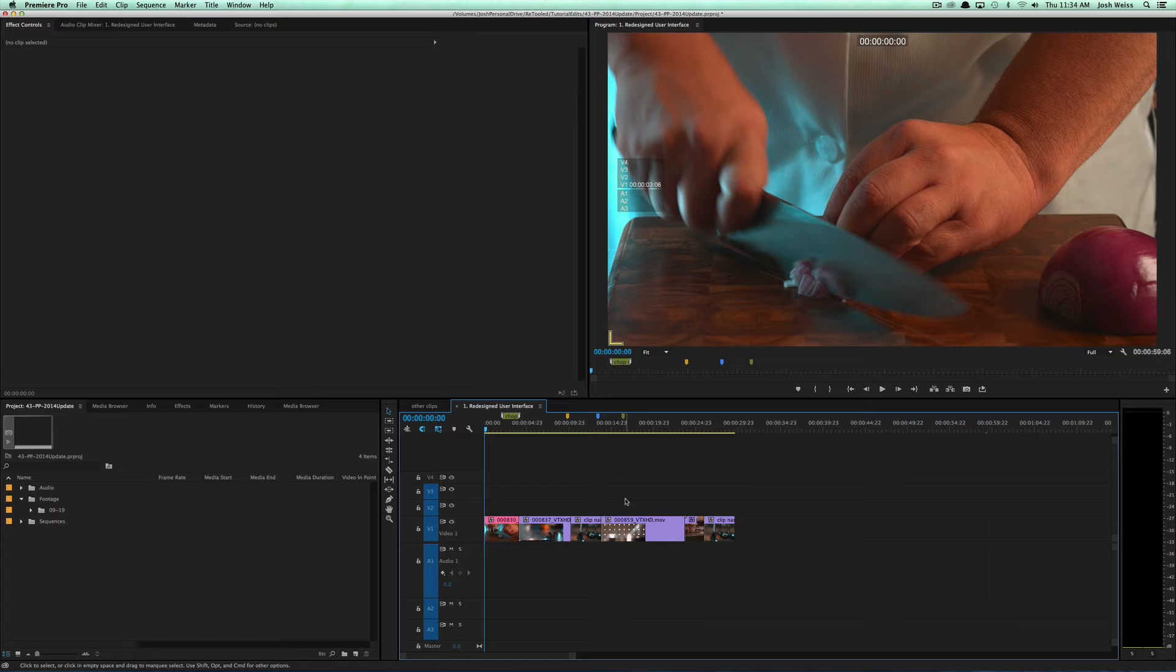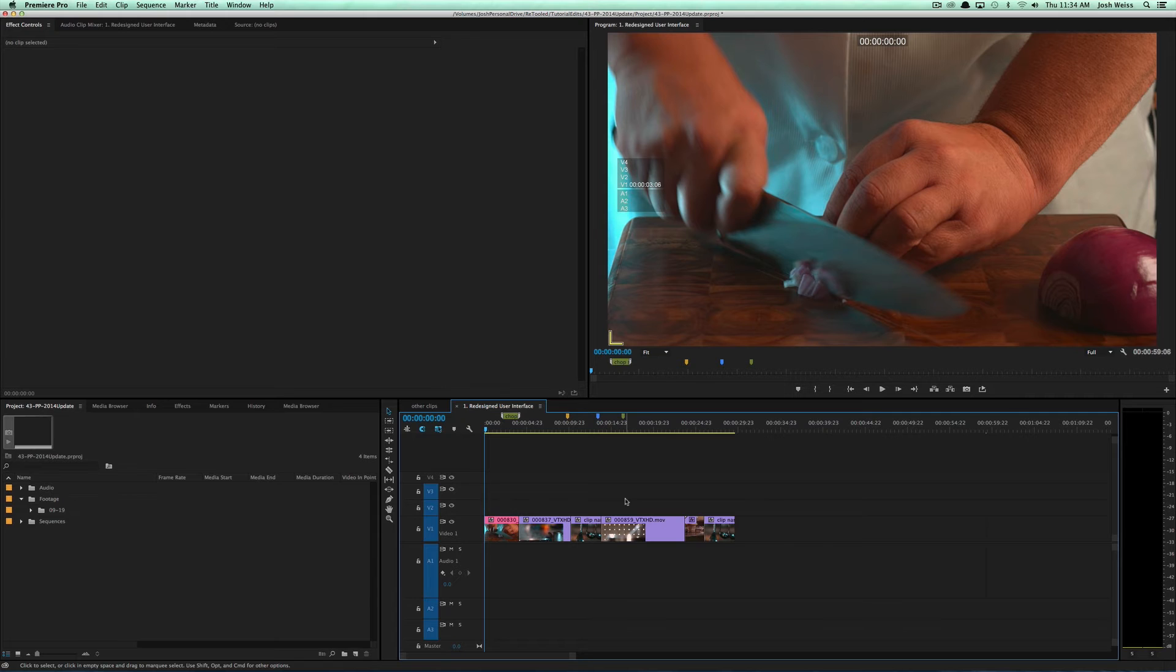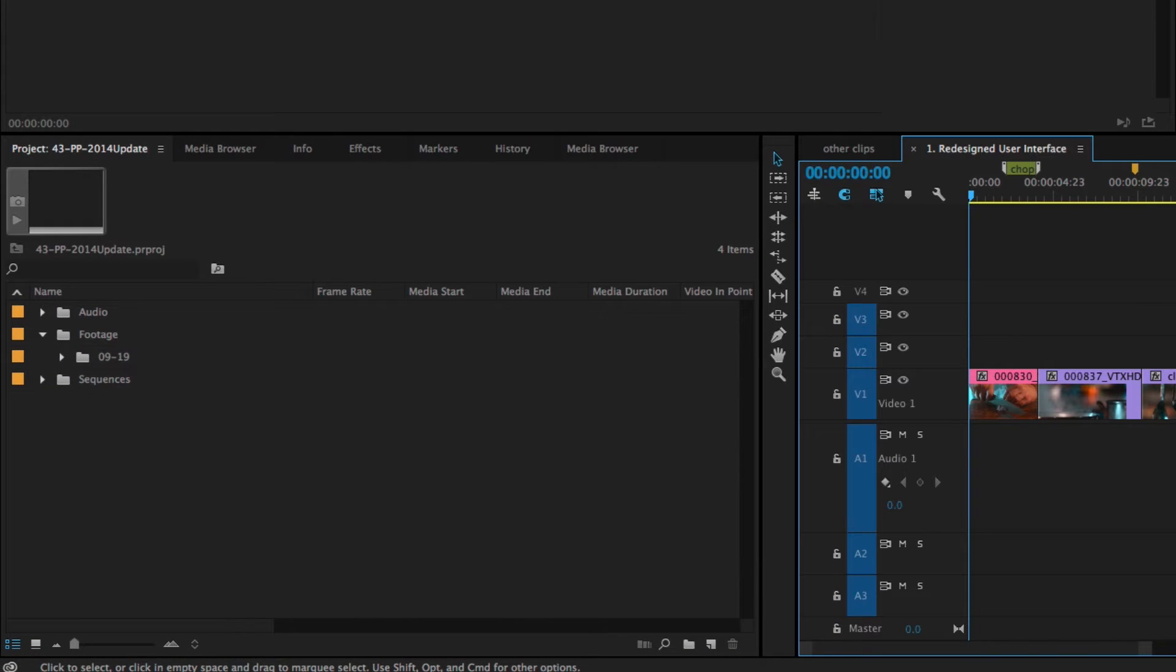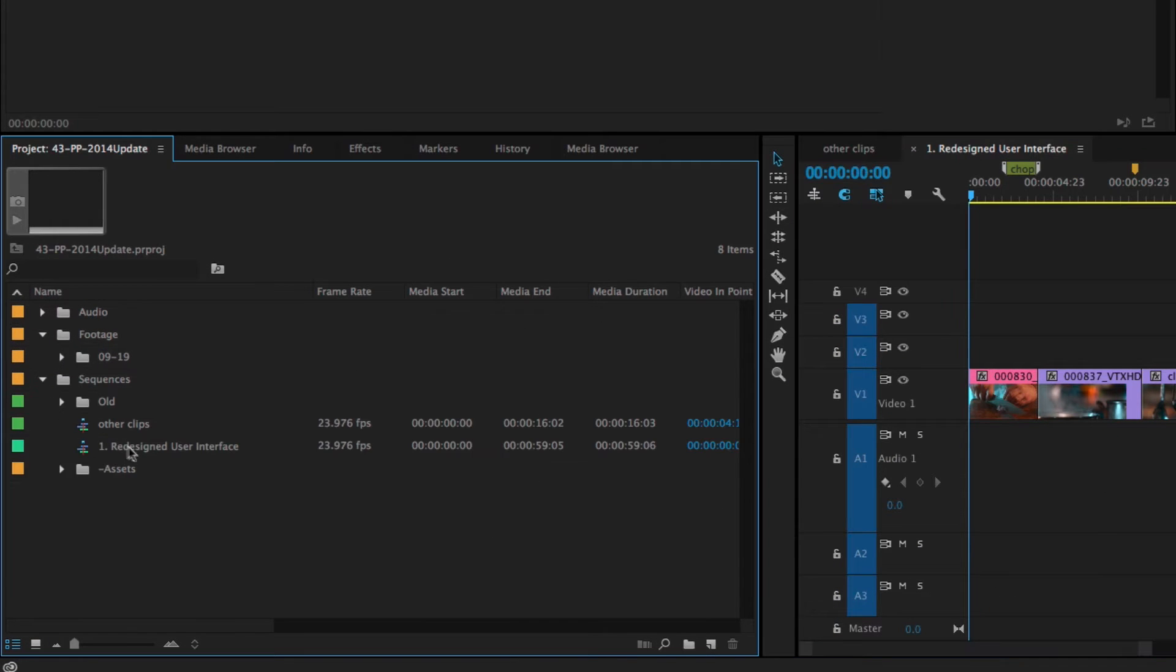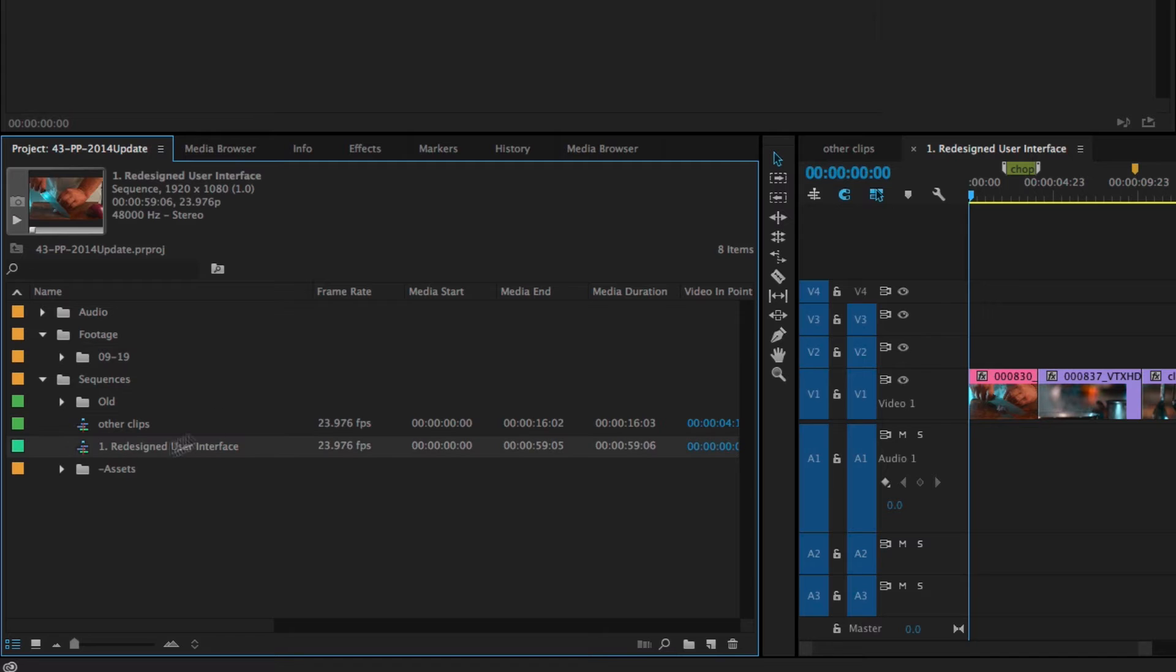But in this latest update we're getting the ability to pass through settings to QuickTime files. So we've had that for a while on things like H.264, but not on QuickTimes. And let me show you what I mean. I have this sequence here, if I come down to my sequence and I click on it, you'll see right here it's 1920 by 1080, 23.976.